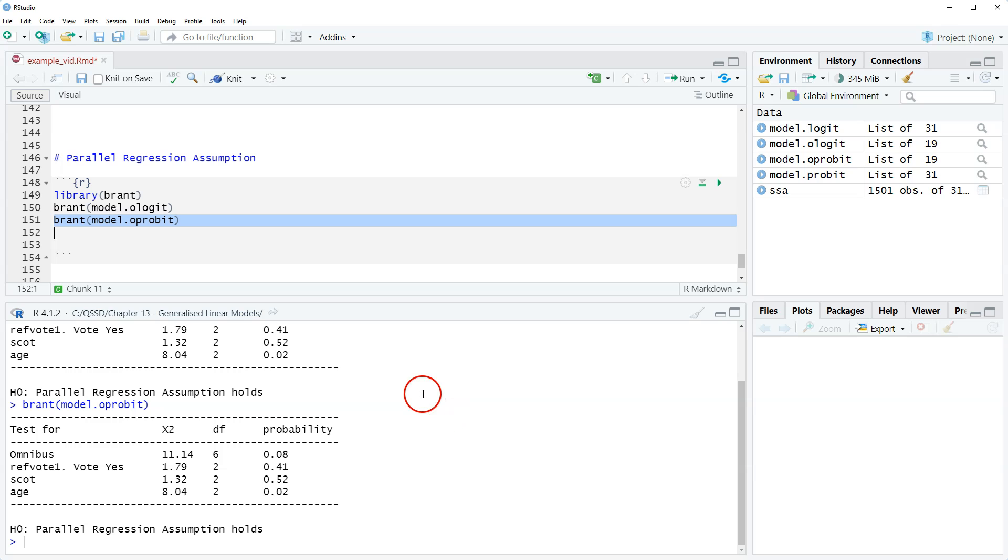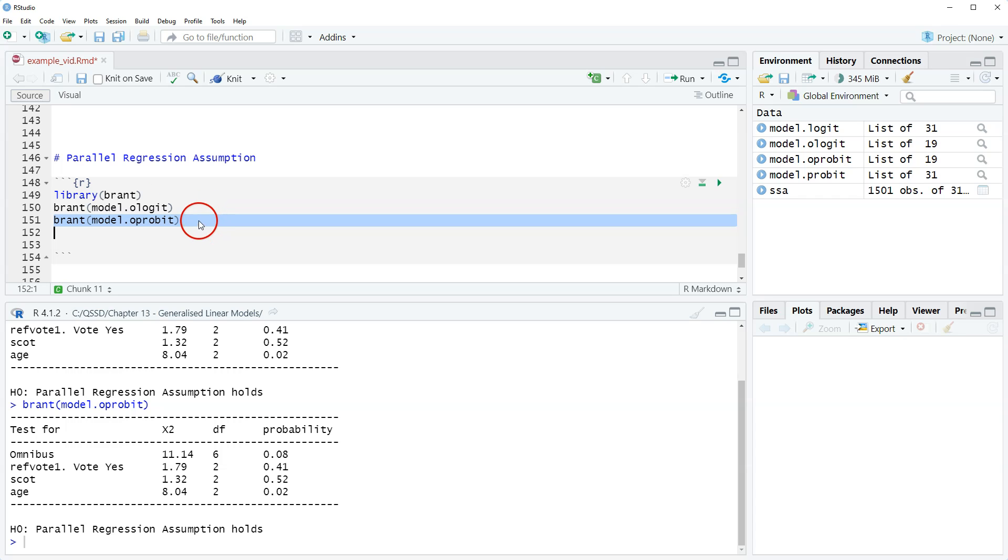Okay, so that's it for this video—just how to run and check for the parallel regression assumption. Thanks for watching, I'll see you next time.